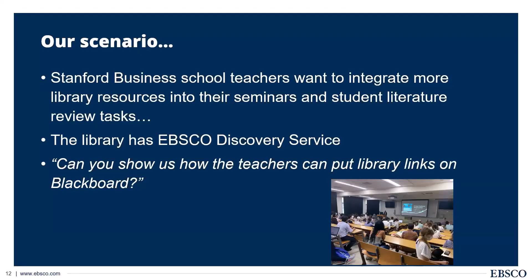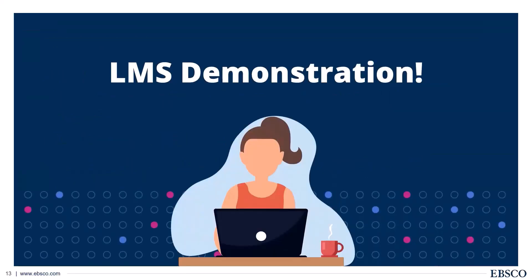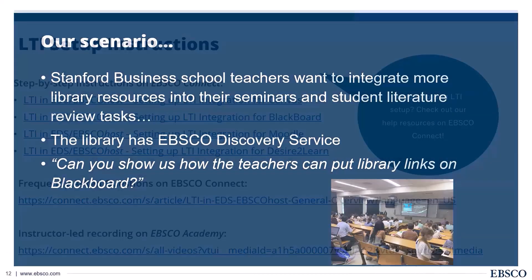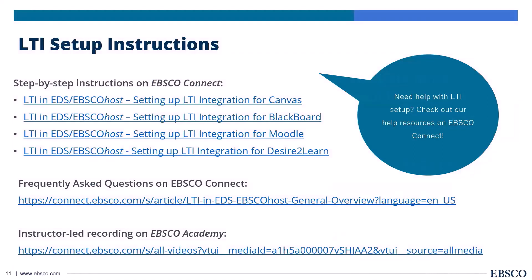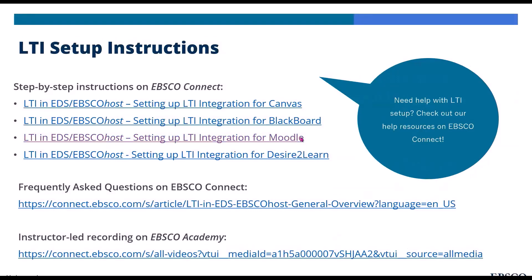This is a scenario I've created for us today. Stanford Business School, they want to integrate more library resources into their seminars. Very common scenario. The library does have EBSCO Discovery Service and then they'll come to us with maybe a sample question. This is just some quotes that I've seen from library liaisons in business, in a business school or university. They said, can you show us how the teachers can put library links on Blackboard? That's a very simple question, but essentially what that means is we want the teachers to have the tools to be able to directly put articles onto their Blackboard site. And this LTI connection is a solution for that. Now we're going to head into the LMS demo. But like I said, we don't actually need to know what we're doing. So all I'm going to do is select this step-by-step guide here in EBSCO Connect. I'll pop it in the chat for you so you can follow along.